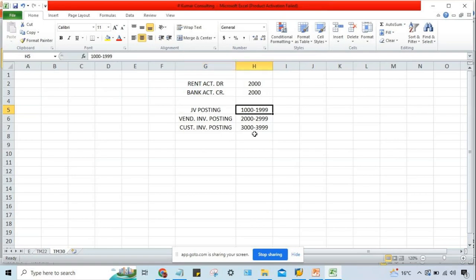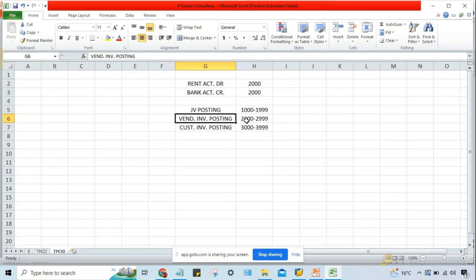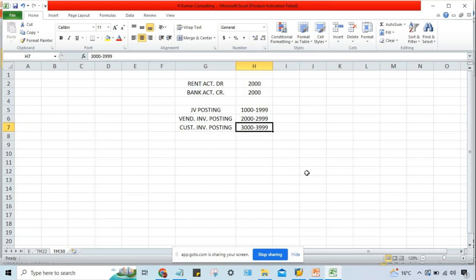The question is: when you post a JV, why is the number going to be generated from a range of 1,000 to 1,999 only? How will SAP know that at the time of JV posting, or at the time of vendor invoice posting, the number must be generated from this range only? How will SAP know?